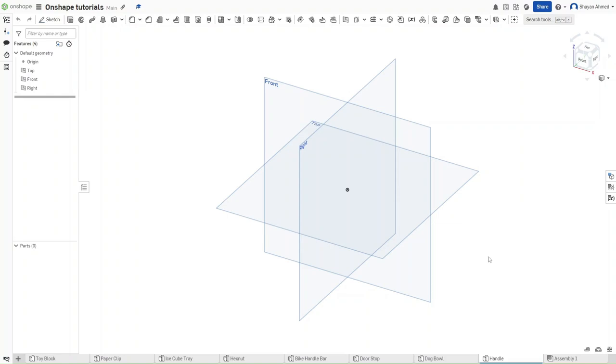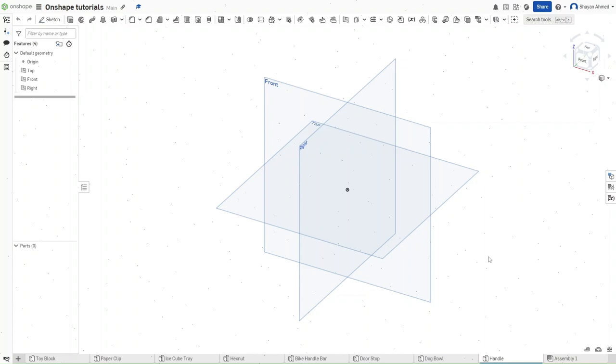Hello guys, this is FusionForge and this is going to be video number 8 of the OnShape Tutorials. In this video I will show you how to make a slot head screwdriver in OnShape. So without further ado, let's get started.